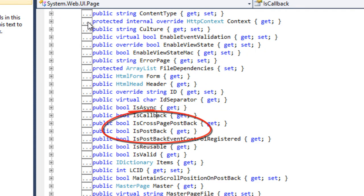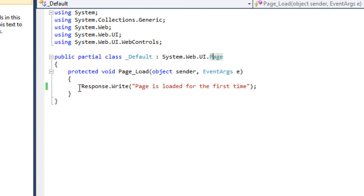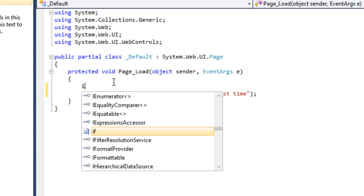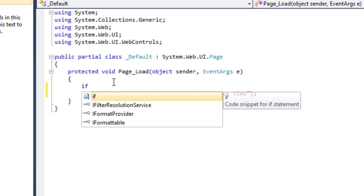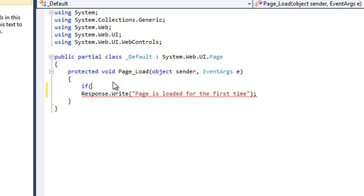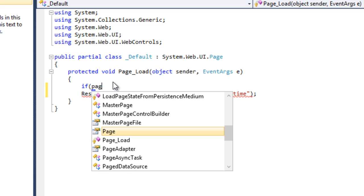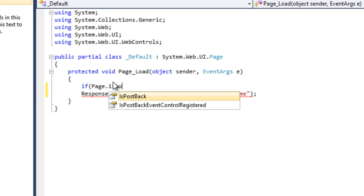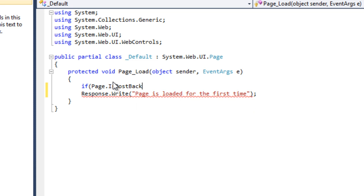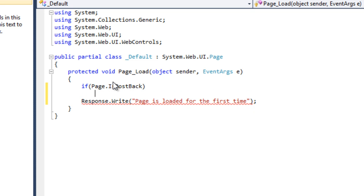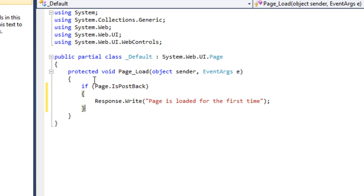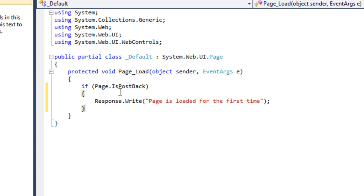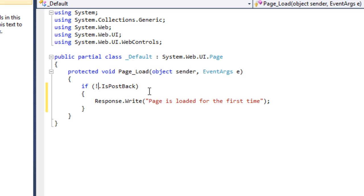So now I want whenever the page is loaded for the first time, it should display this message. So you will put a condition if Page.IsPostBack, it will return true or it will display this message. But I don't want this. I want if the page is not posted for the first postback then you should display this message. So you will say not or make it more clear. Here you can just normally write not IsPostBack.